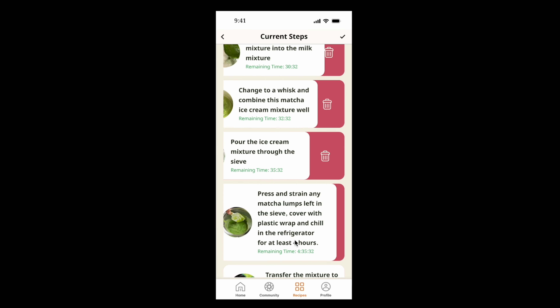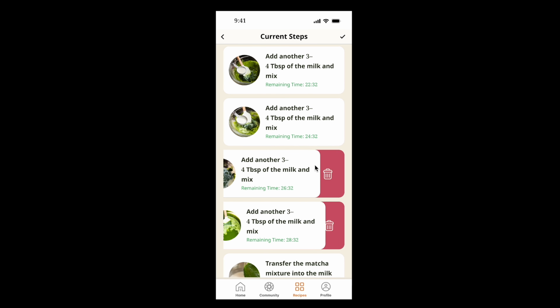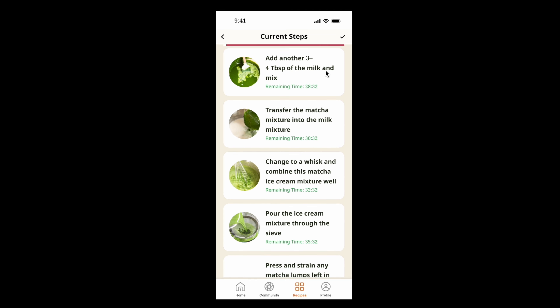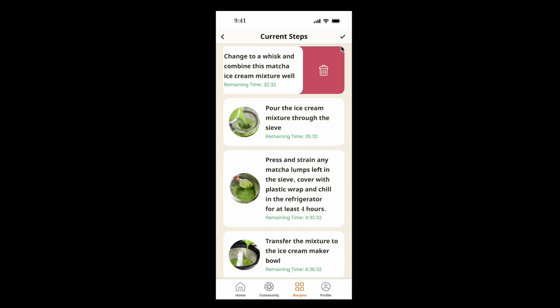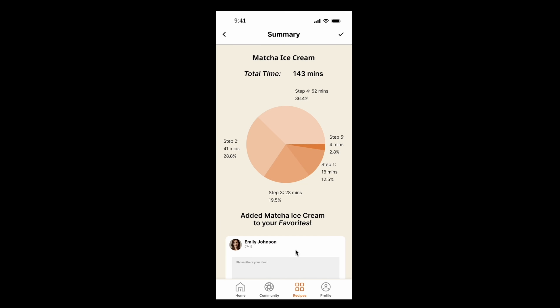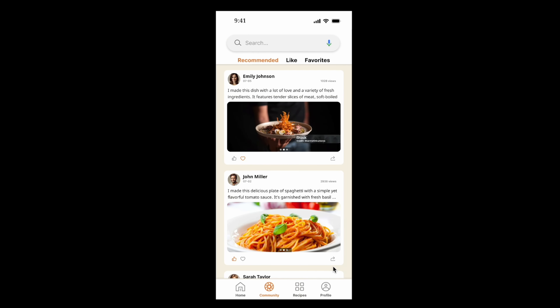Considering that an experienced user may prefer to multitask, we display other steps on the current step page. Users can swipe to delete a step once it's completed. After completing all steps, pressing the checkmark icon on the top right corner will take them to the summary page. This page shows the time spent on different steps and allows users to add the recipe to their favorites. If users wish to comment further on the recipe, they can also share their ideas with the community.